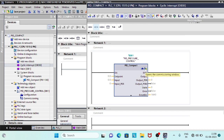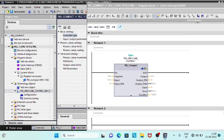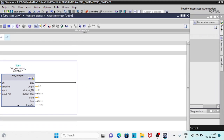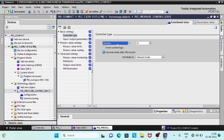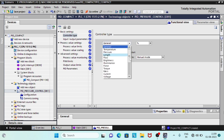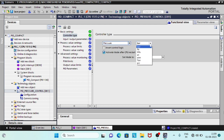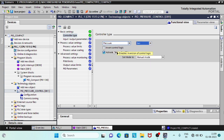PID Compact comes with a configuration window and a commissioning window. In the controller type, we can select the process variable and its unit. You can also choose the controller reaction to CPU restart. We will set it to automatic mode.